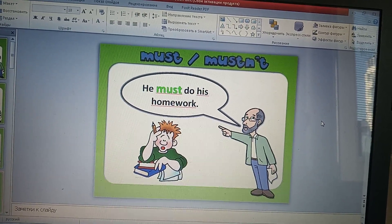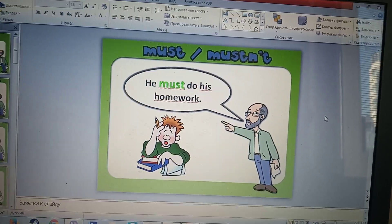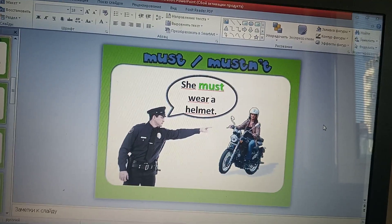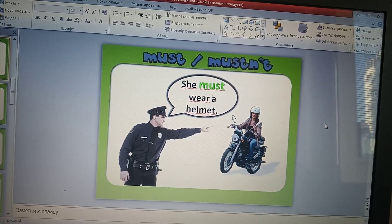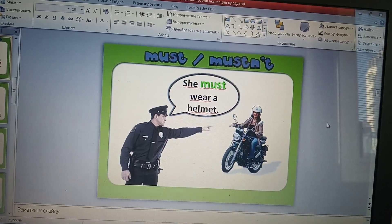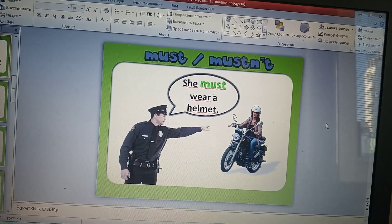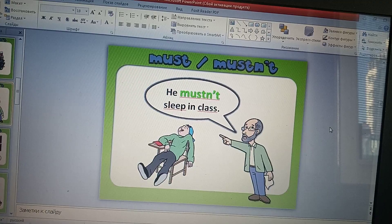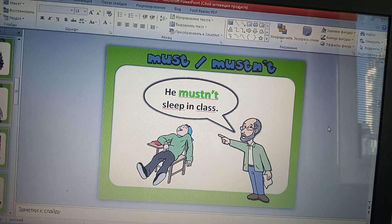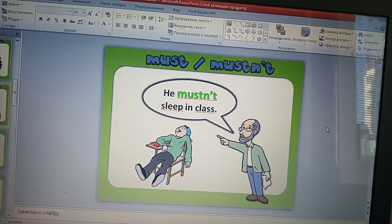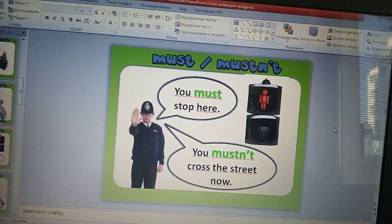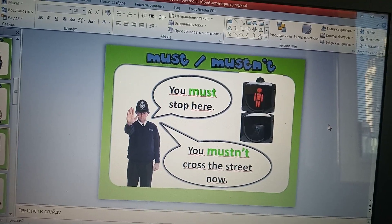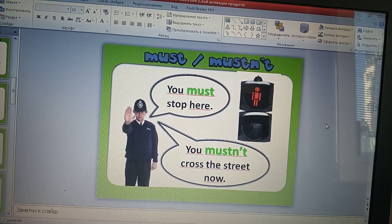He must do his homework. Он должен делать своё домашнее задание. She must wear a helmet. Она должна одевать шлем. He mustn't sleep in class. Он не должен спать в классе. You must stop here. Ты должен здесь остановиться.